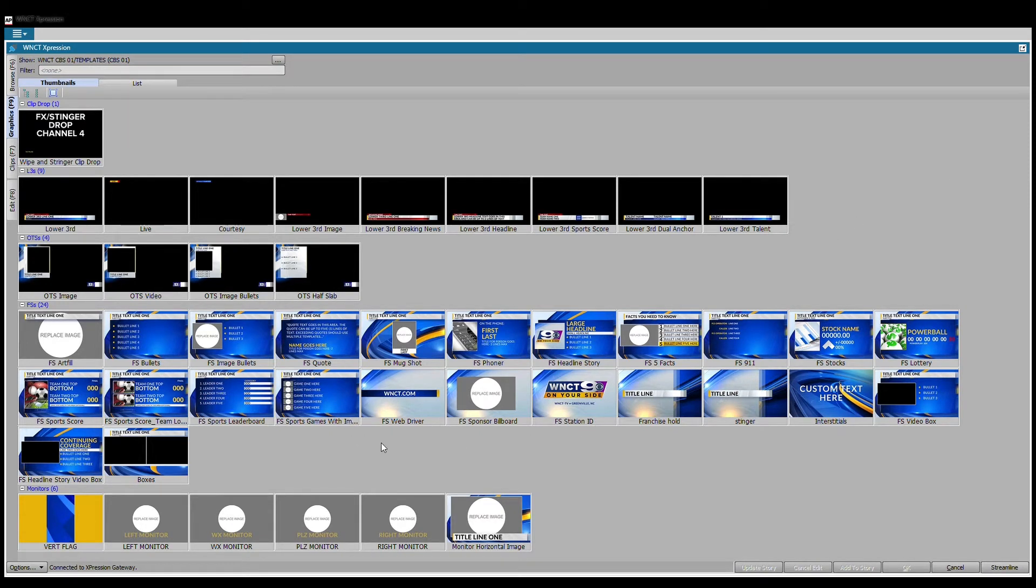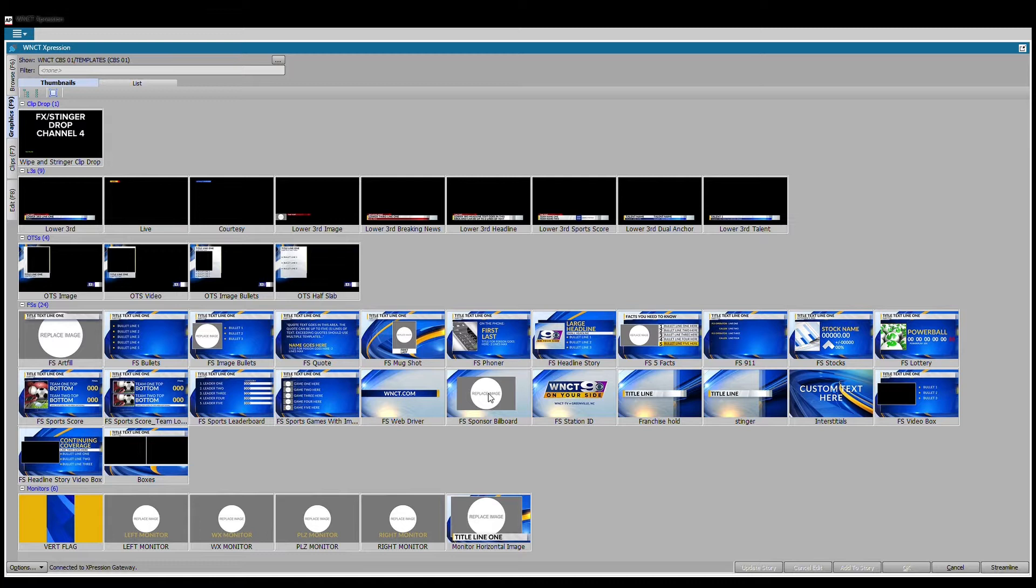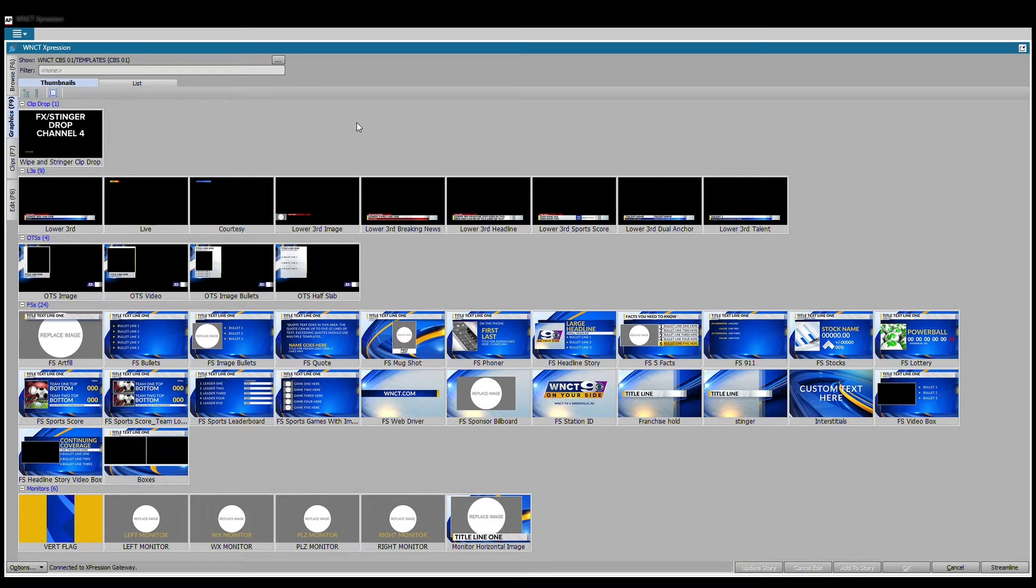Hey, all right, so today we're going to take a look at Expression. You get to it the same way that you would get to Chiron Lucy inside of ENPS. The main difference is you click where it says Expression and not Chiron Lucy.